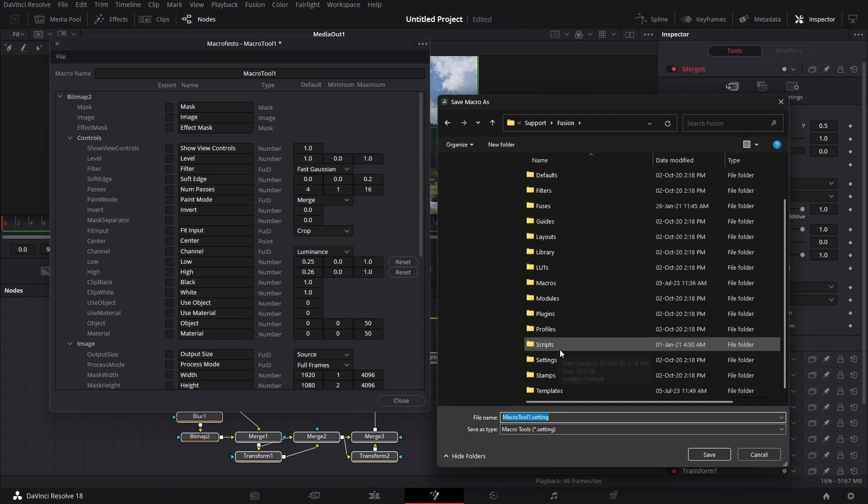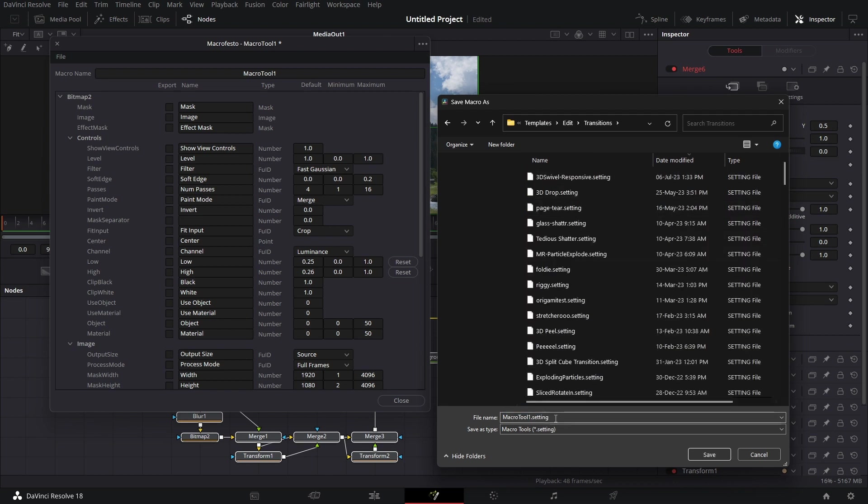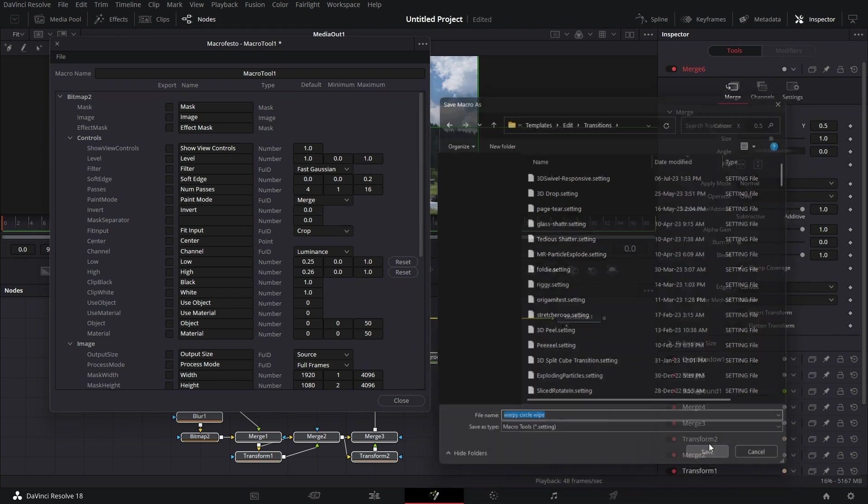File. Save as group. Go to fusion. Templates. Edit. Transitions. Let's just create a name. Warpy circle. Wipe. And save it.